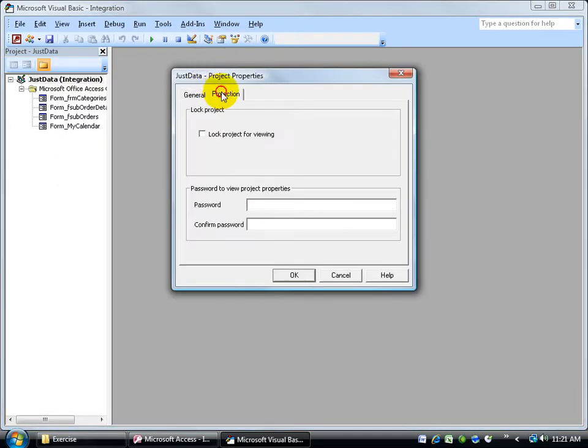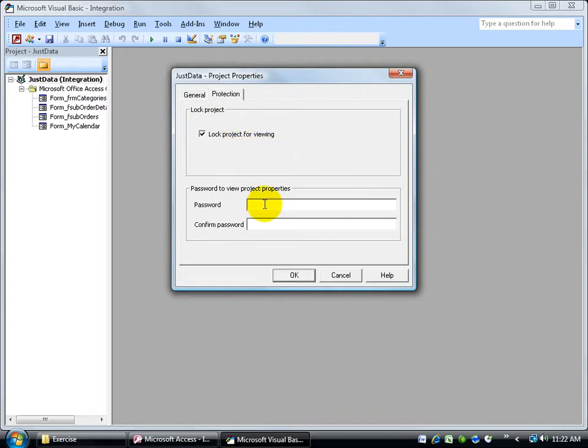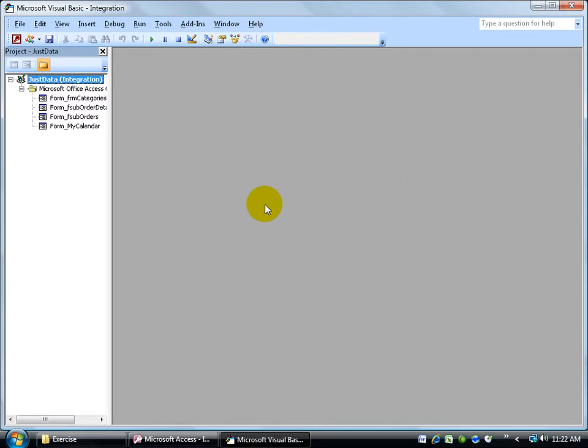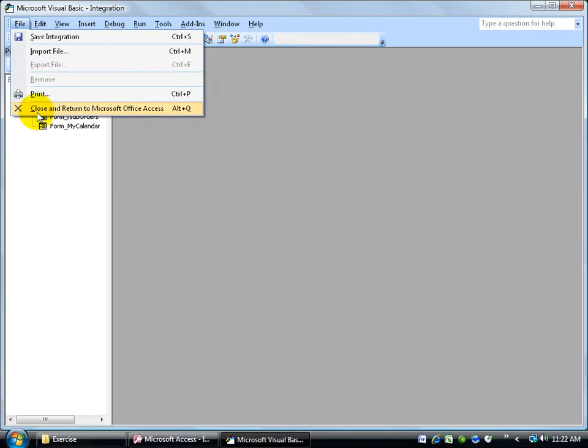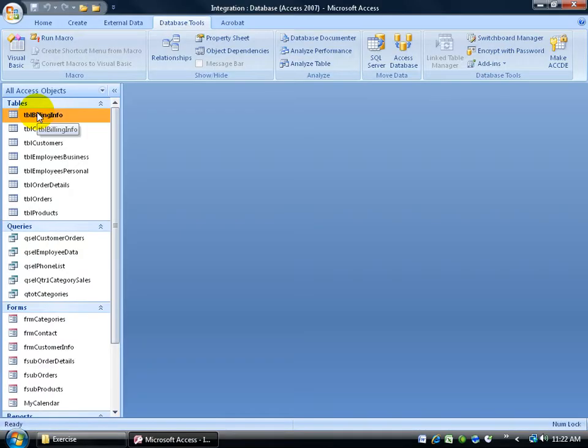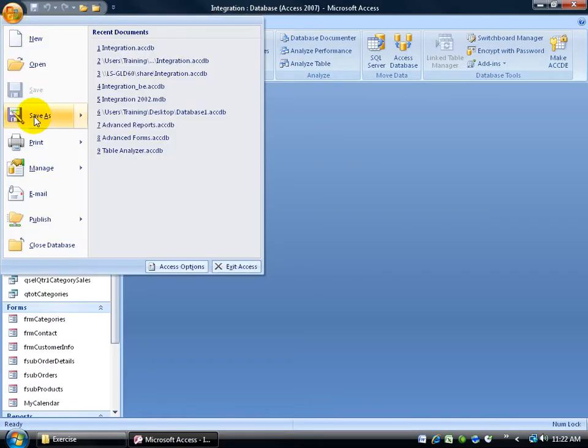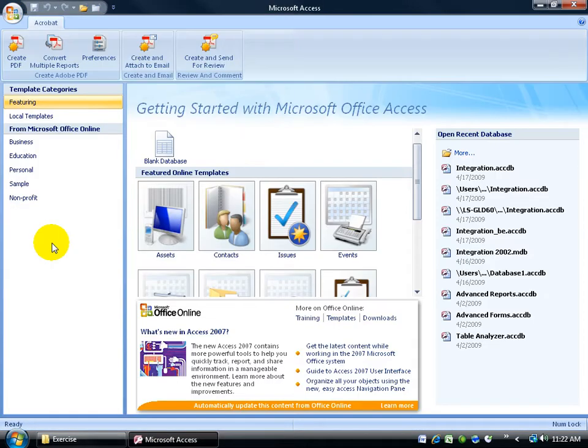Click on it, come to the Protection tab. I want to lock the project for viewing, and then type in a password. And then type it in again to confirm it, hit enter on the keyboard, and then go ahead and close out of your database. Well first of all, file to close and return to Access, and then go ahead and click on the Office logo button down to close database.